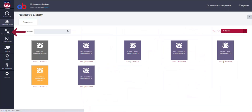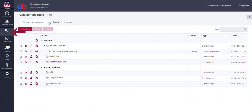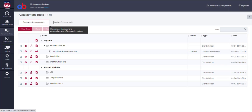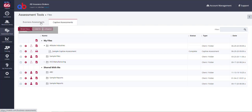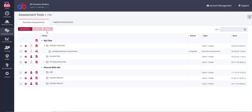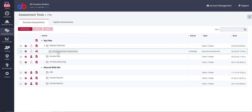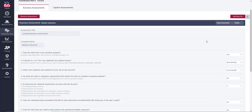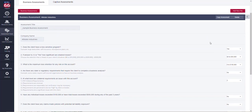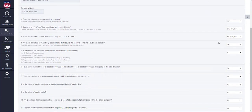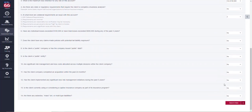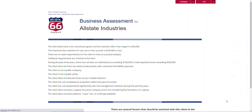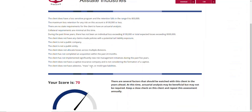The assessment tools are two question-based surveys that determine the potential benefit of an actuarial analysis or a captive insurance company for your client or prospect. Simply complete the survey and receive a score indicating likelihood of benefit.